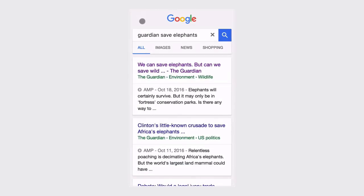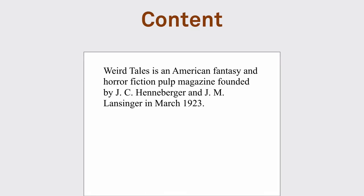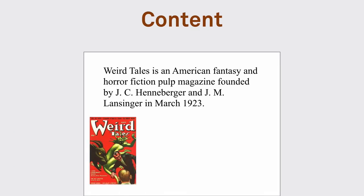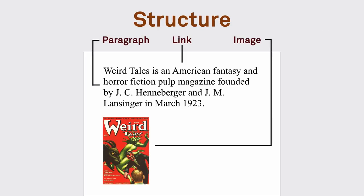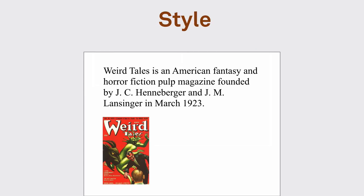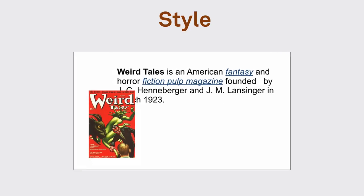But before we do that, let's look at how the web works. Let's say you want to deliver a page to your user. You start with the content, what you actually want to deliver. Then the content can be wrapped into structure using HTML to have paragraphs, links, images, and others. Based on that, you can add styling to improve the accessibility and the design of your content.